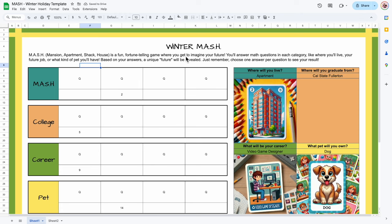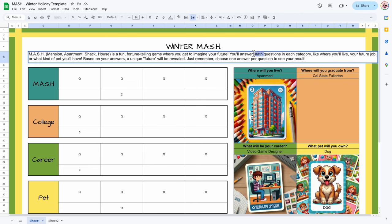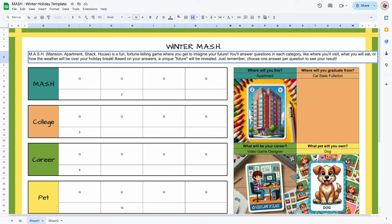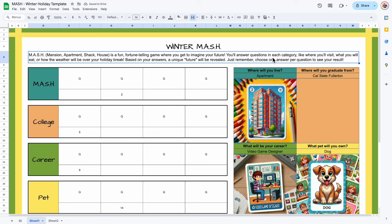Mash is a fun fortune-telling game where you get to imagine the future. You'll answer questions in each category — like where you'll visit, what you will eat, or how the weather will be over your holiday break. Based on your answers, a unique feature will be revealed. Just remember to choose one answer per question to get the results. I want it to be a winter holiday themed activity, and we will change all the colors later.